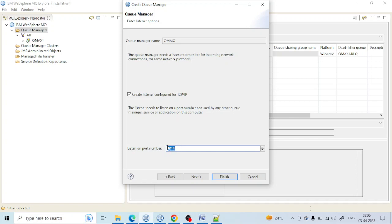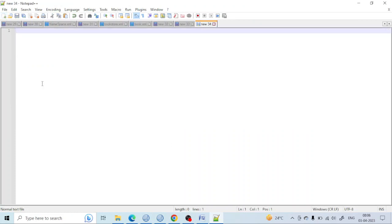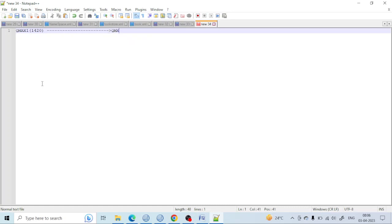Let me use Notepad so you can understand better. Let's say QMax1 has the port number 1420, and QMax2 has the port number 1421. If queue manager one wants to send a message to queue manager two, it will call queue manager two by its port number 1421.